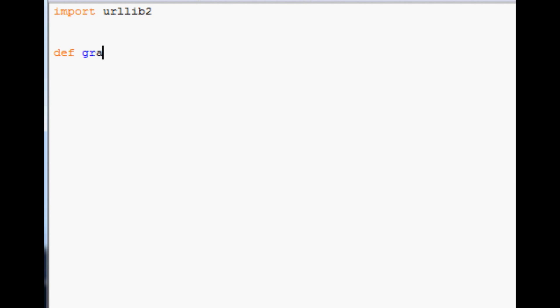And now we're going to just define our function for grabbing Quandl data. So define, and we're going to call it grab Quandl. And the only parameter we're really going to have is ticker. Now, here's where we would define some of our variables. If you have an auth token, you might want to define that. But really, what we're going to do is define the end link. And what this is going to be is the last bit to the link. And so here's where your auth token might go. But also we're going to define the sort order.